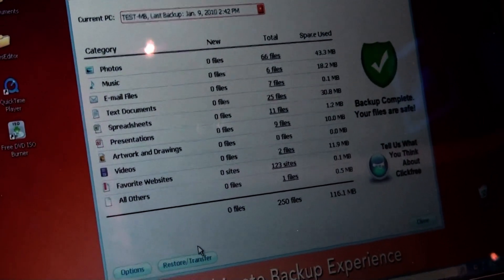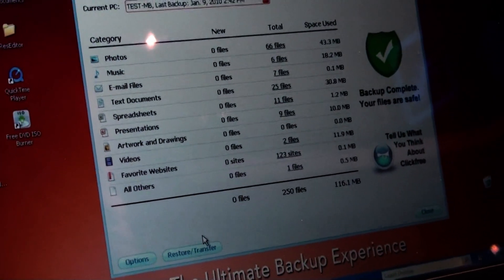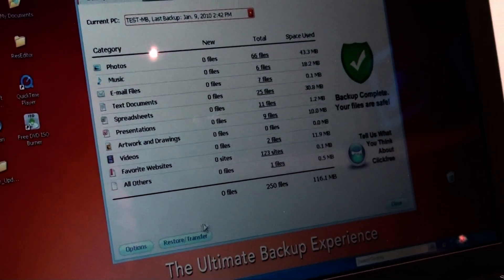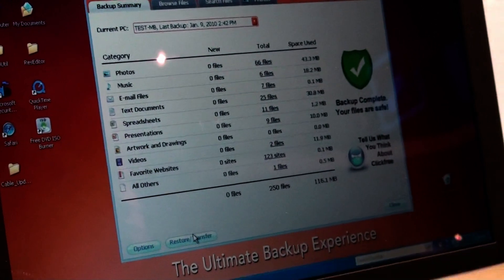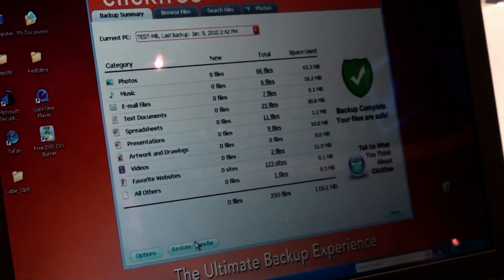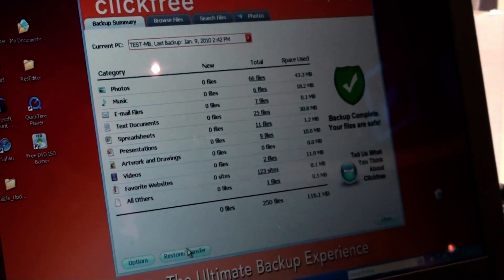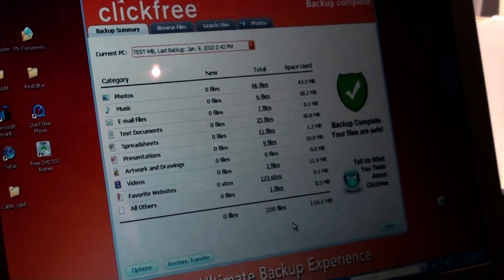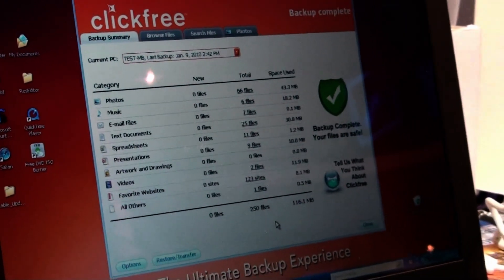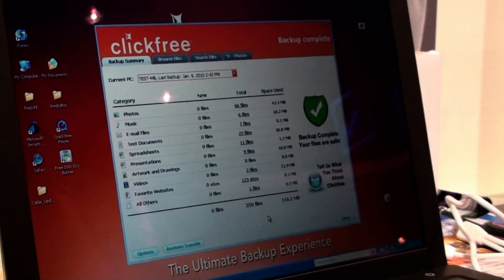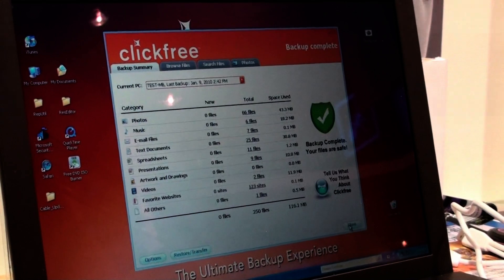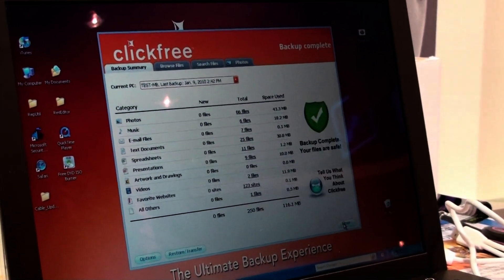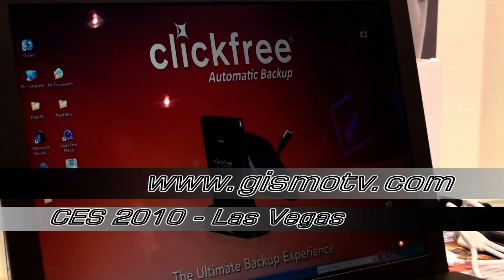And if you wanted to actually move this to their computer, all that you would have to do is just restore transfer and all the data that's in this device will now be transferred to your new computer. It is fully compatible with both Mac and PCs. And that is as easy as making toast. That's ClickFree.